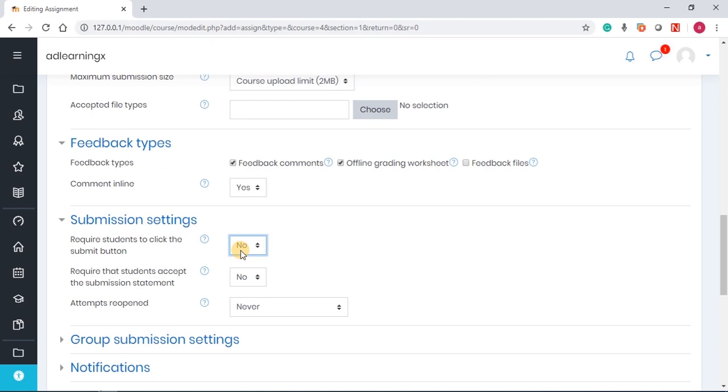Require that students accept the submission statement. That is what I was trying to say. They accept that, okay, I did this assignment. But most of the time, I just want you to leave it blank, except if you're very sure that you're going to also notify the students that they have to verify that they submitted this assignment. And if you enable that, the verification checkbox will show.